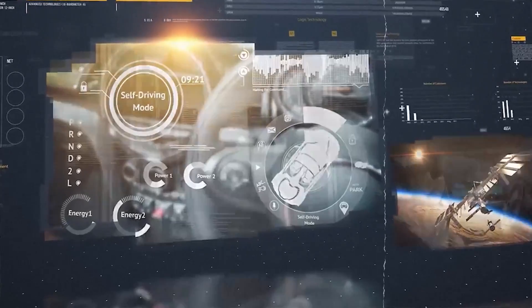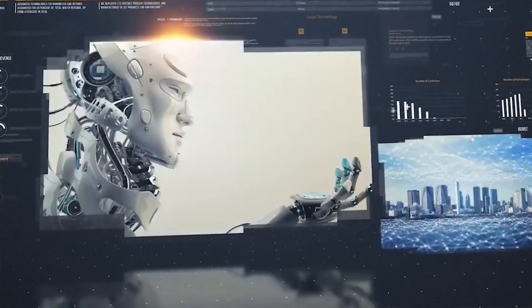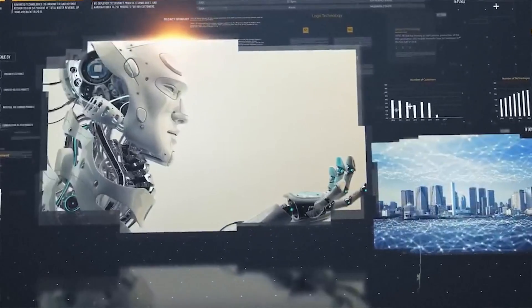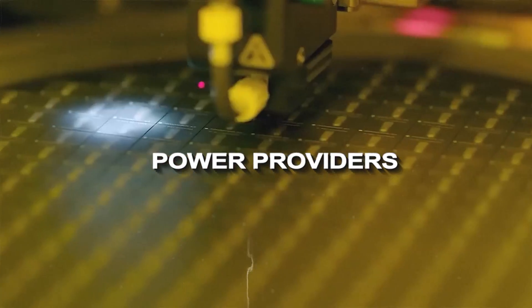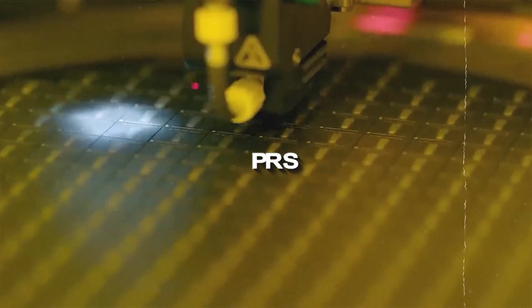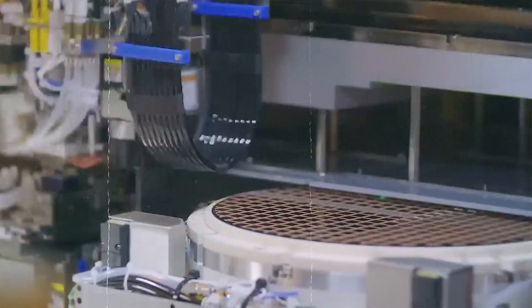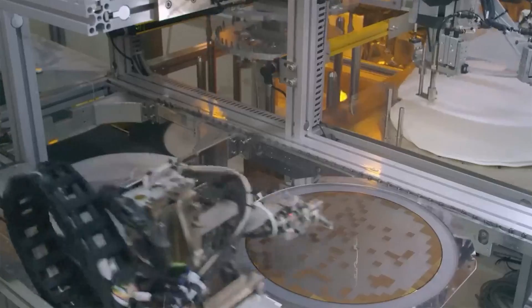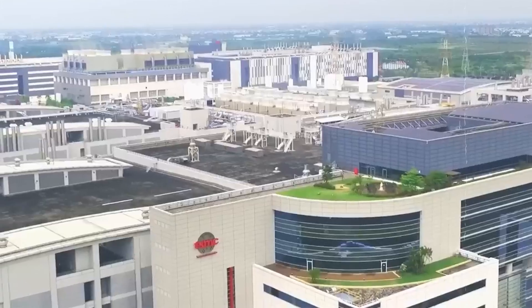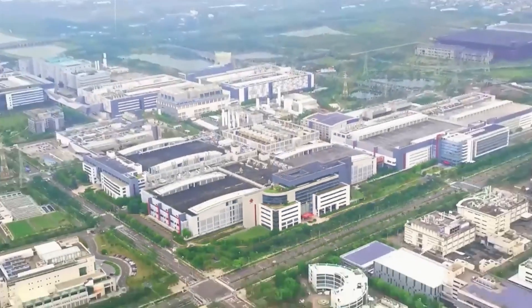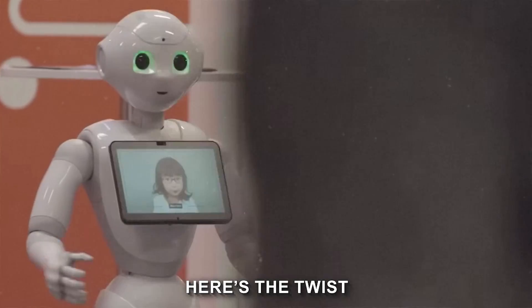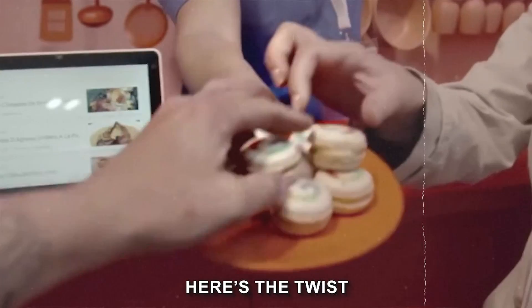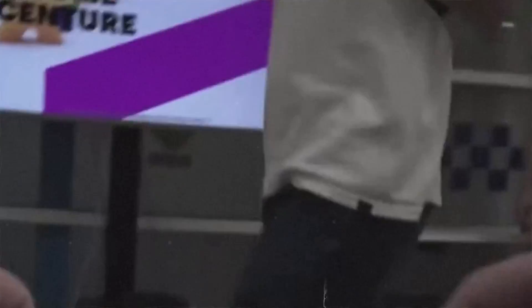However, even the most skilled builders need fuel to keep their machines humming. That's where the power providers come in, acting as the literal powerhouses behind the scenes. Without their constant energy supply, the entire chip production process grinds to a halt. Now, here's the twist. OpenAI takes on a dual role in this grand scheme. Not only is it the visionary driving the project, but it also acts as a guaranteed customer for the newly built chip factories.